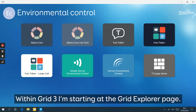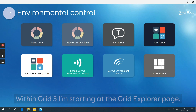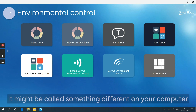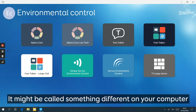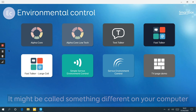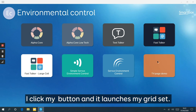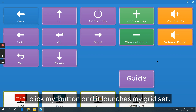Within Grid3 I'm starting at the Grid Explorer page. I'm going to start by selecting my environmental control grid set. In this case it's called TV page demo - it might be called something different on your computer. I click my button and it launches my grid set page.